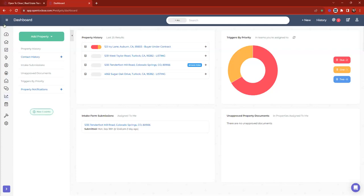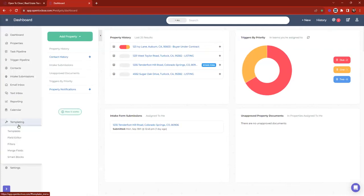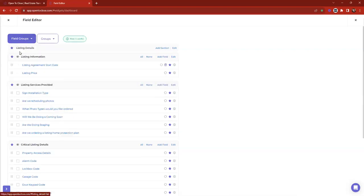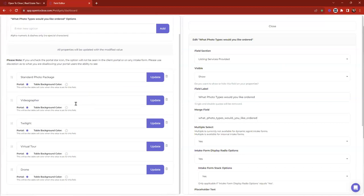The first step to going through those is making sure the field exists in your field editor. I'm going to click on the three-line icon and head over to our field editor. We just want to make sure that field is in here first — whether that's a text area if you need a paragraph from a particular agent, or a choice option if you need to know what options are available for that person.